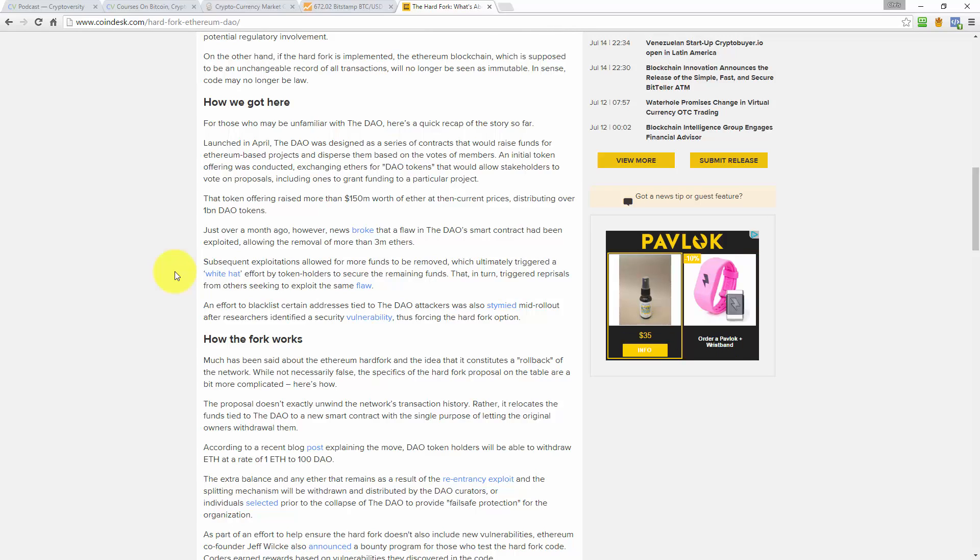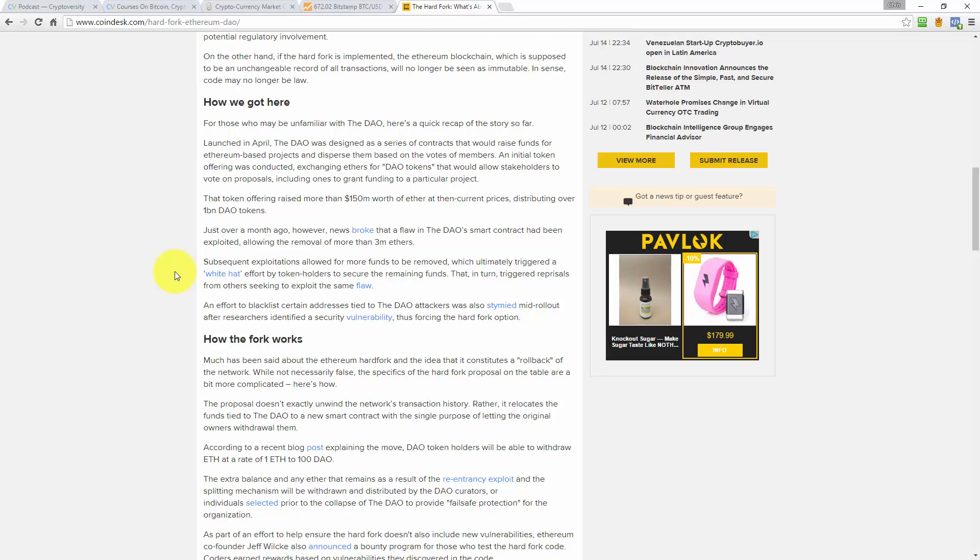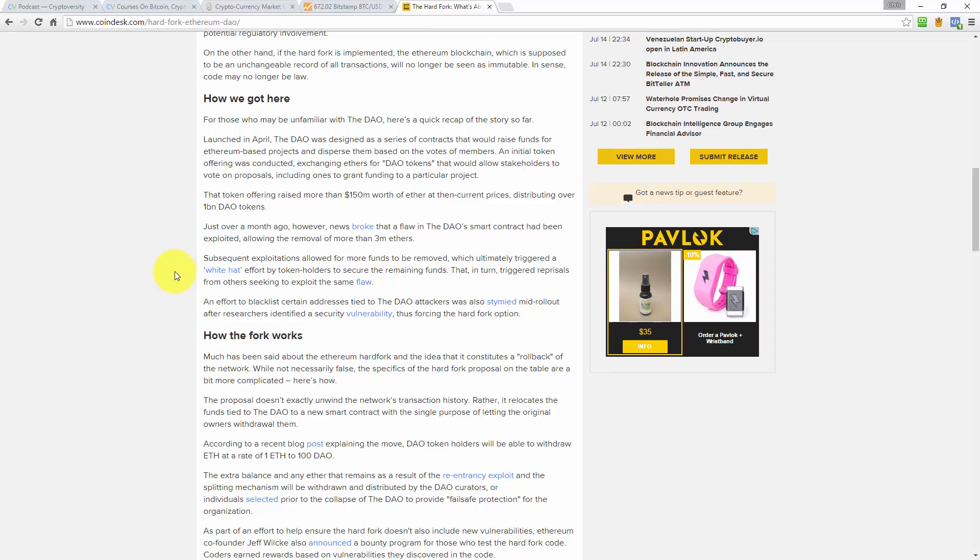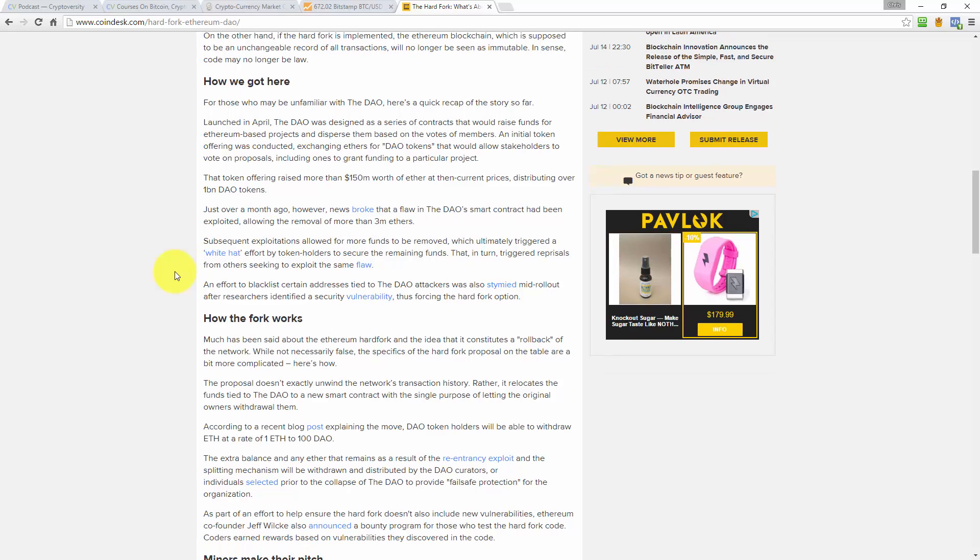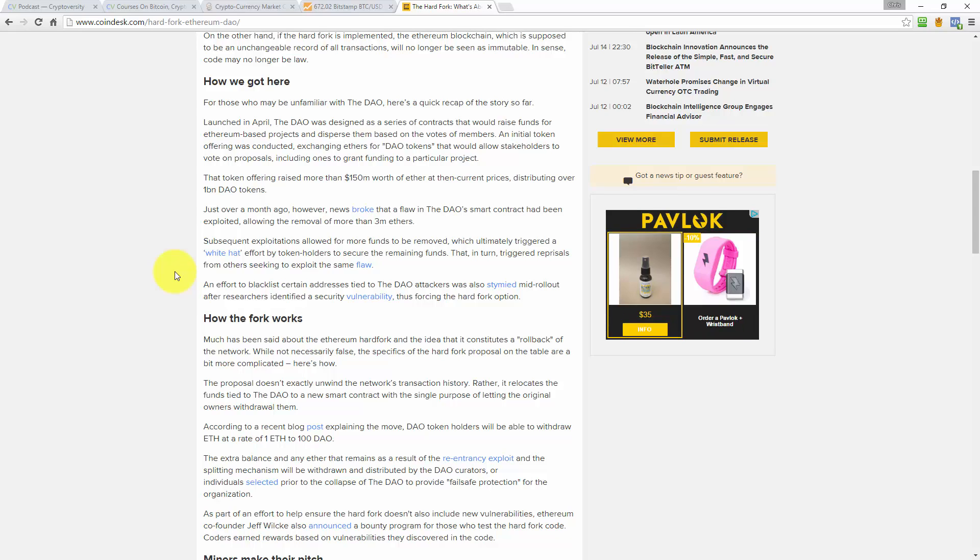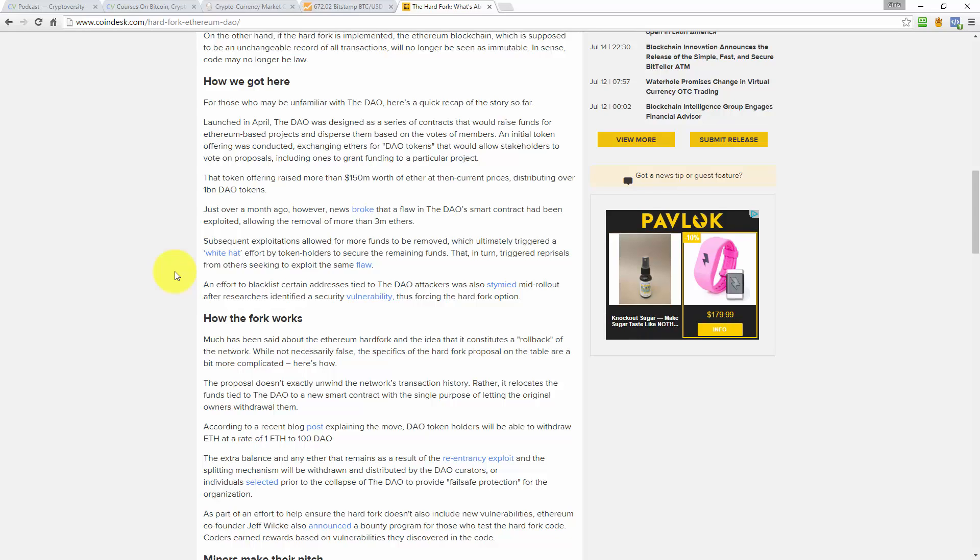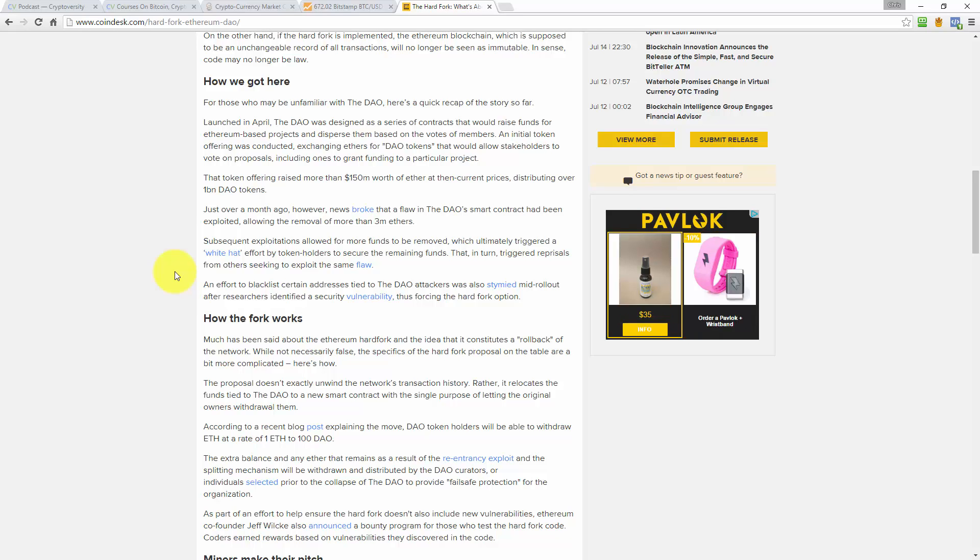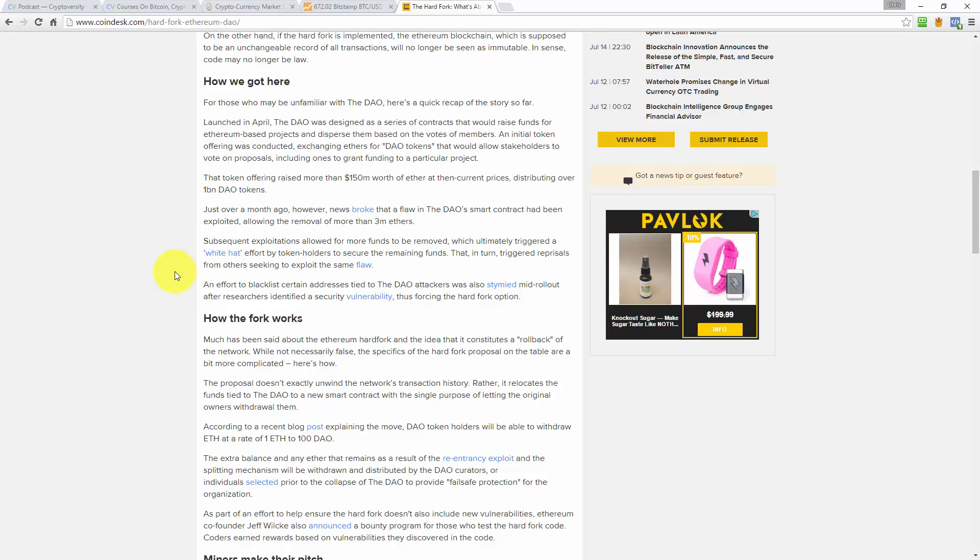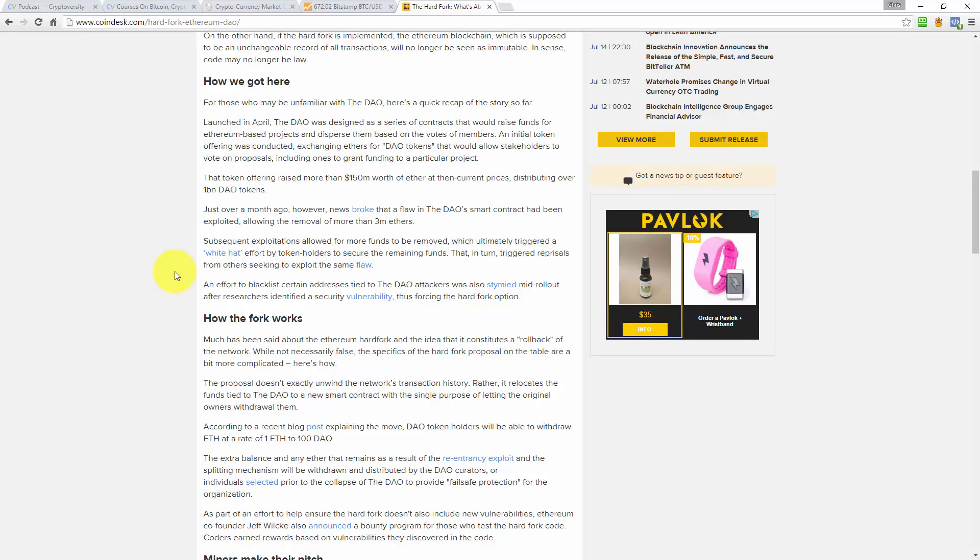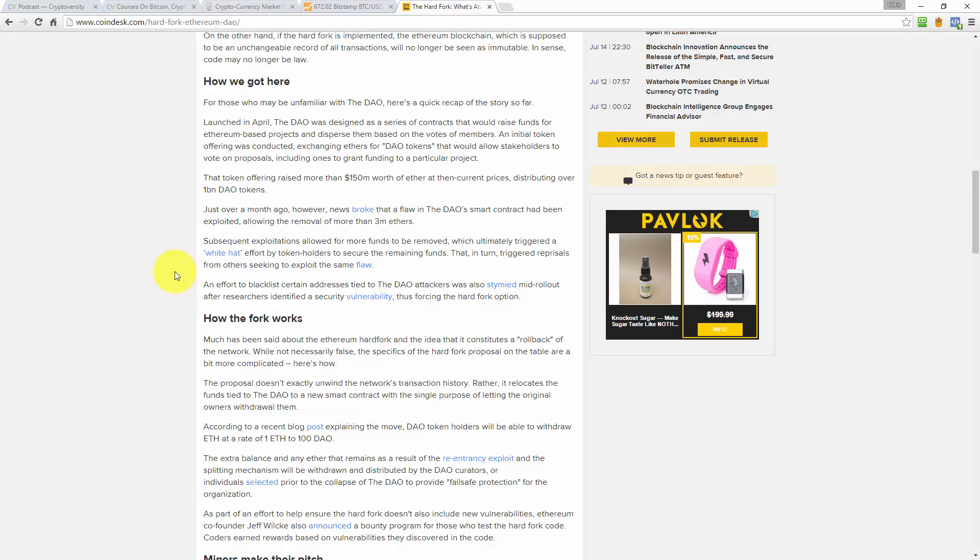Just over a month ago however, news broke that a flaw in the DAO's smart contract had been exploited, allowing the removal of more than 3 million ethers. Subsequent exploits allowed for more funds to be removed, which ultimately triggered a white hat effort by token holders to secure the remaining funds. That in turn triggered reprisals from others seeking to exploit the same flaw. An effort to blacklist certain addresses tied to the DAO attackers was also stymied mid-rollout after researchers identified a security vulnerability, thus forcing the hard fork option.